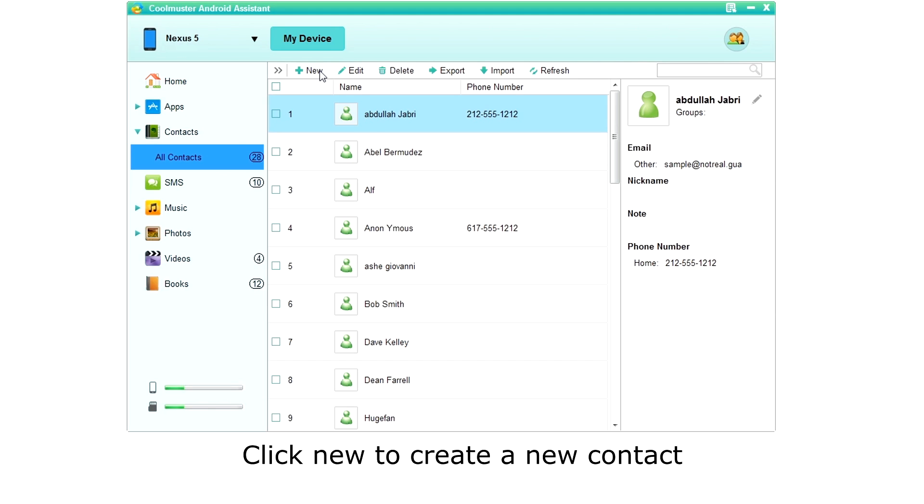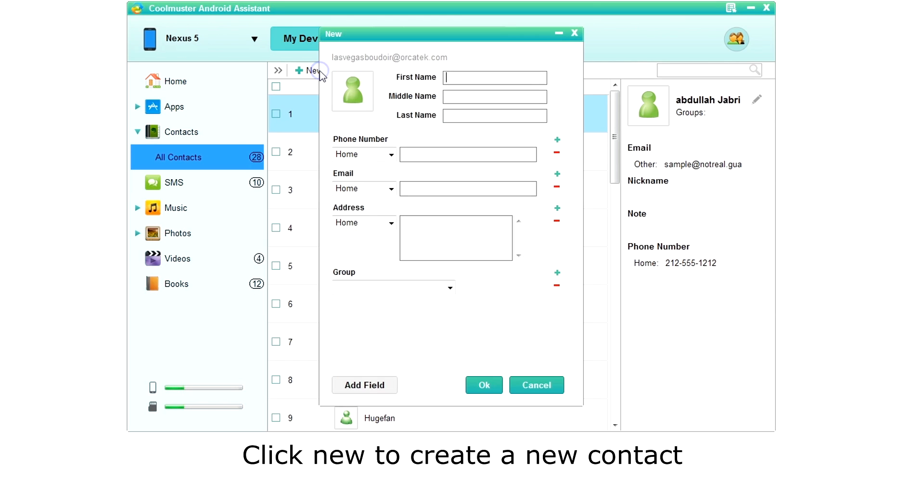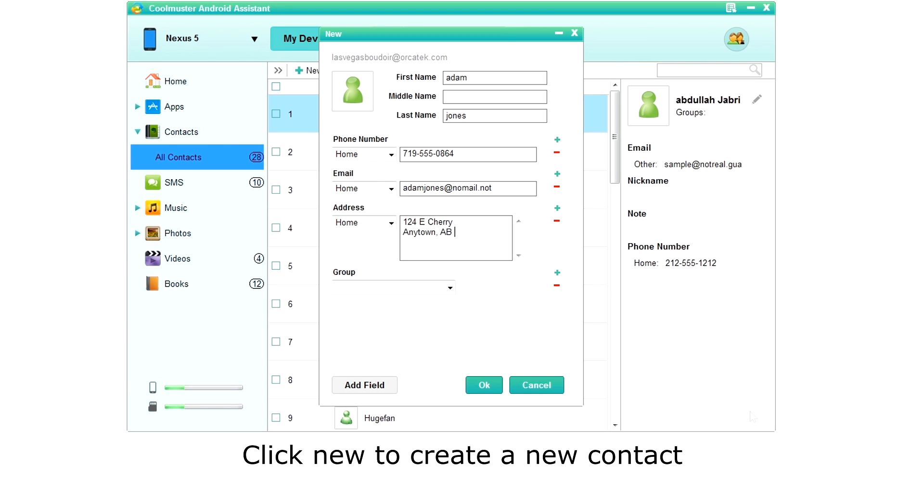Click new to create a new contact. Fill name, phone, email, address and click OK.